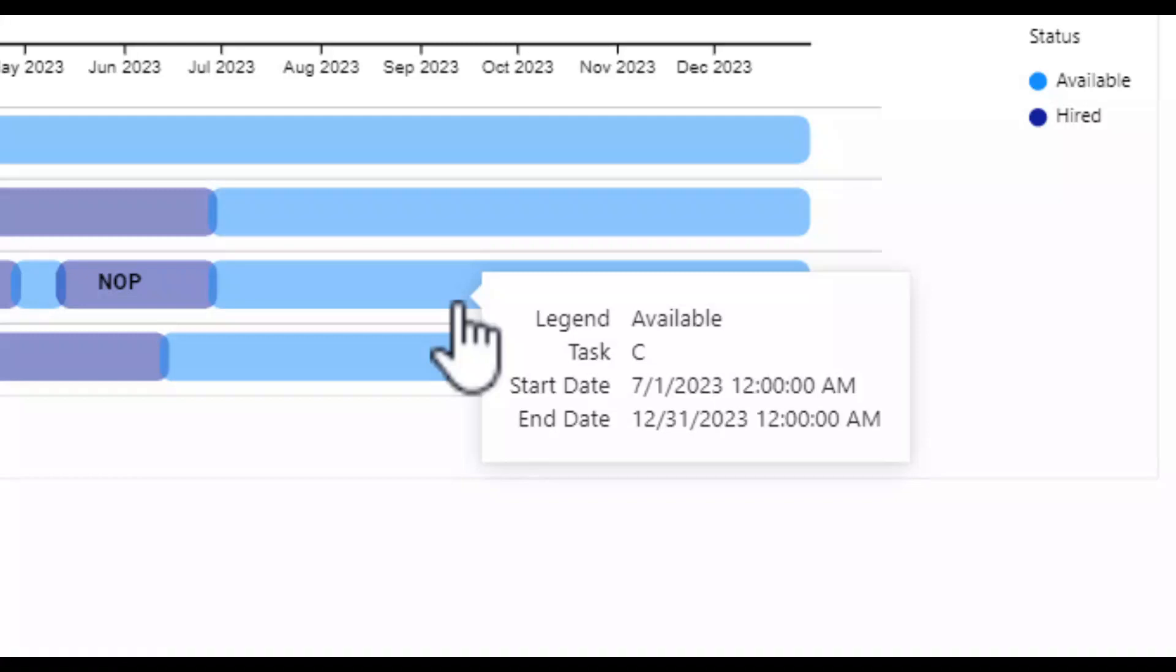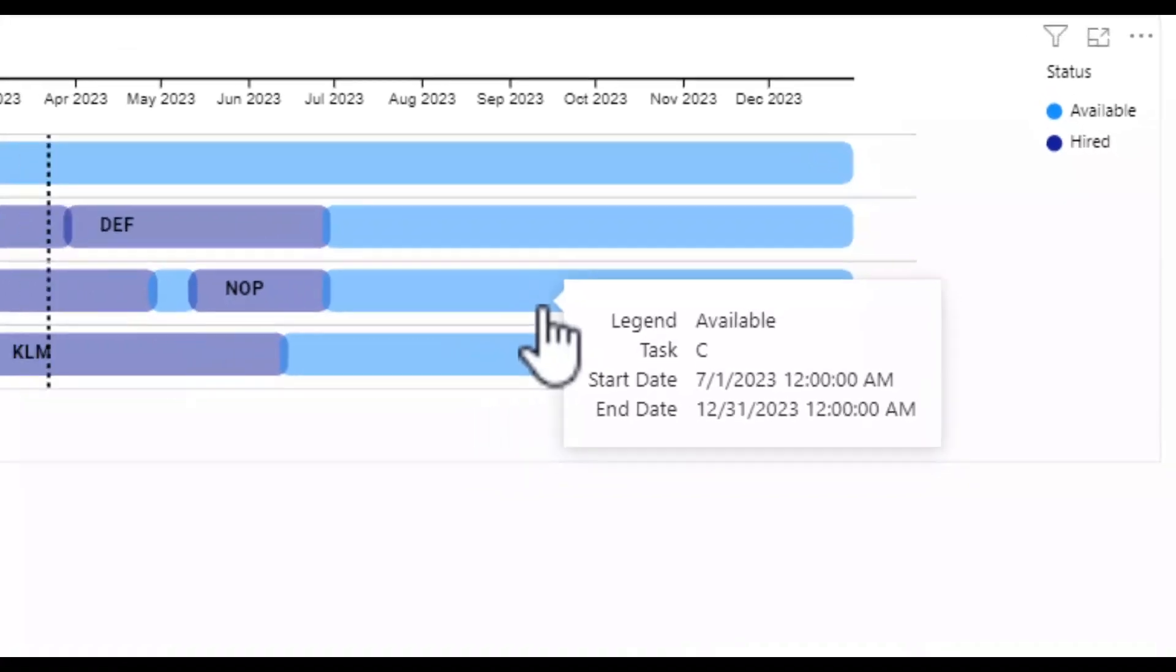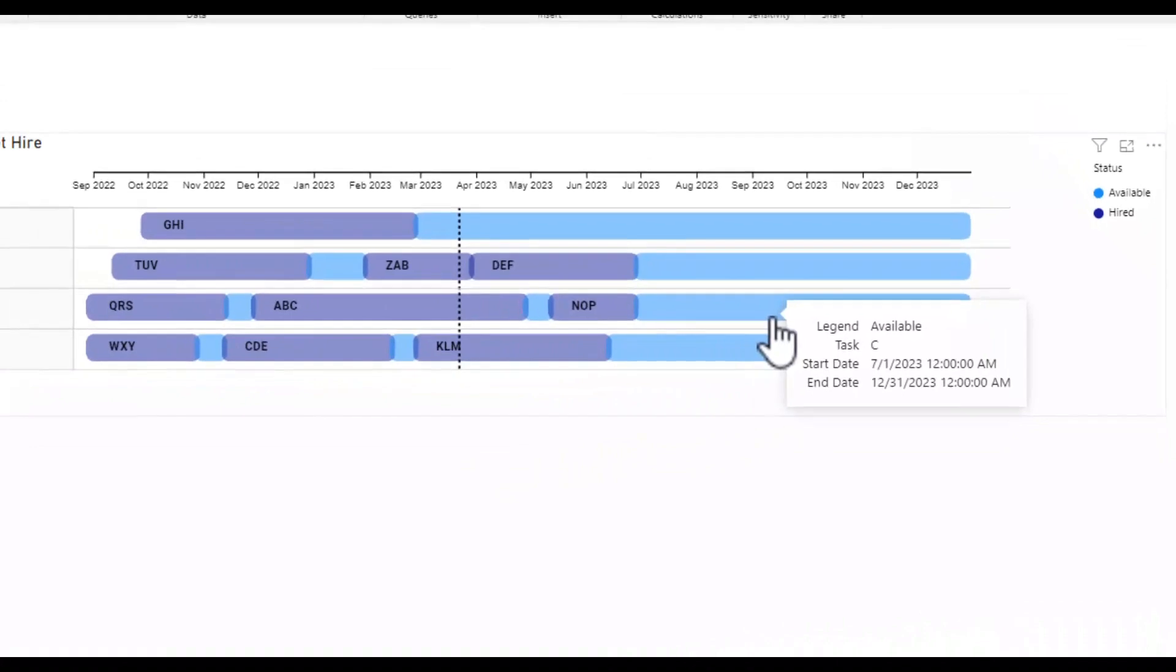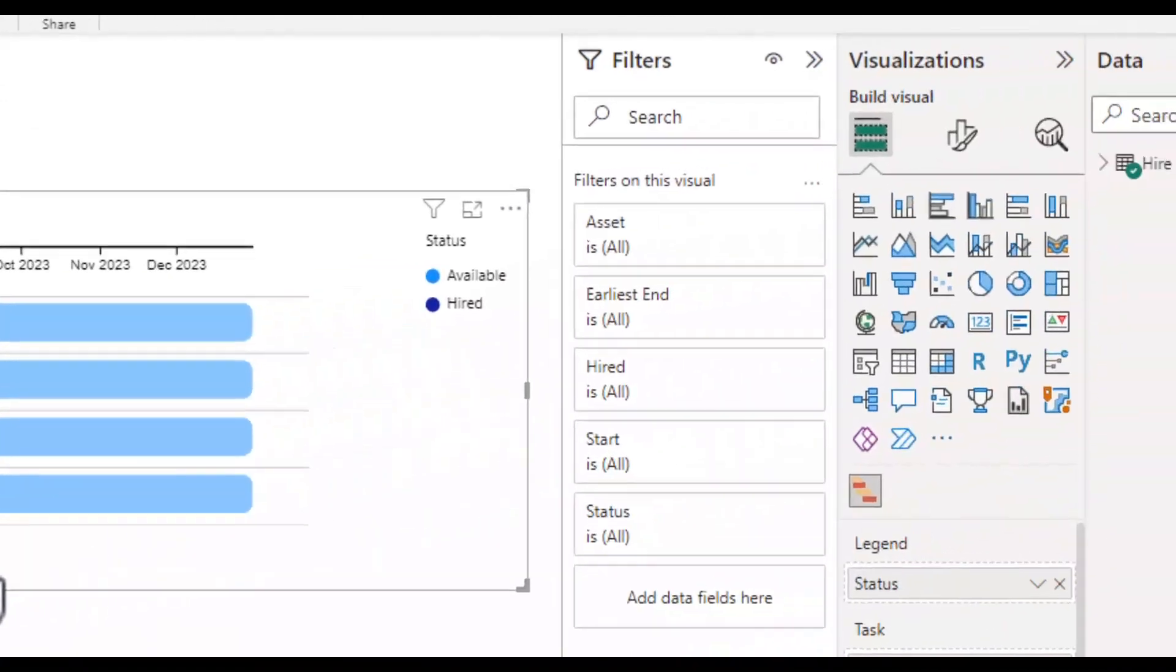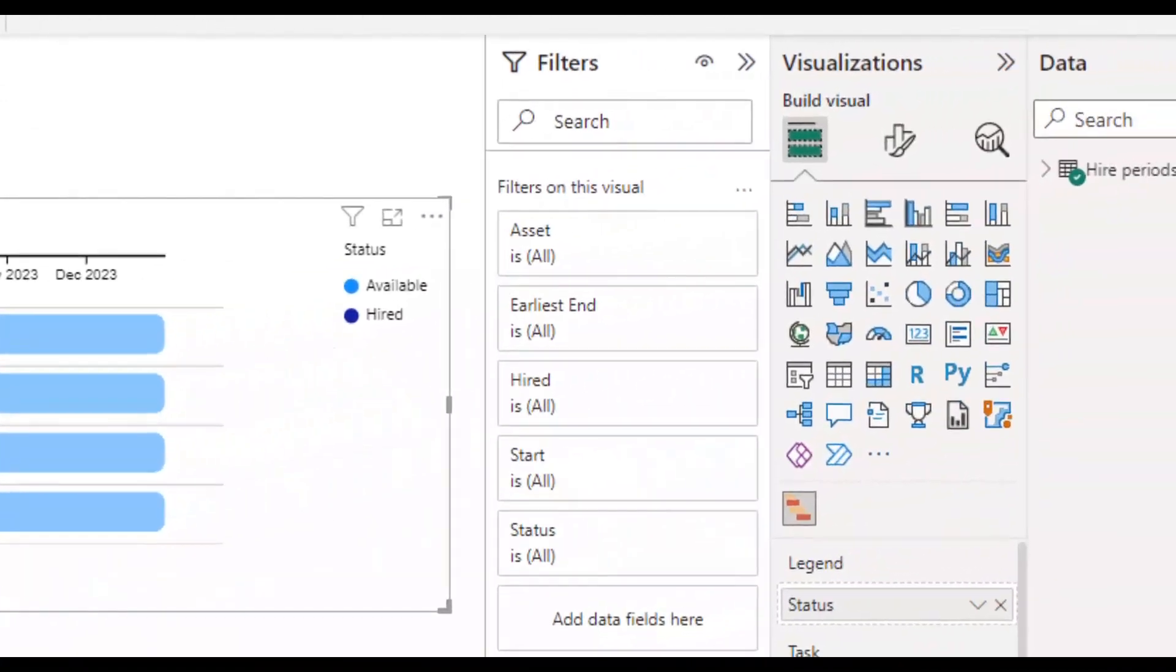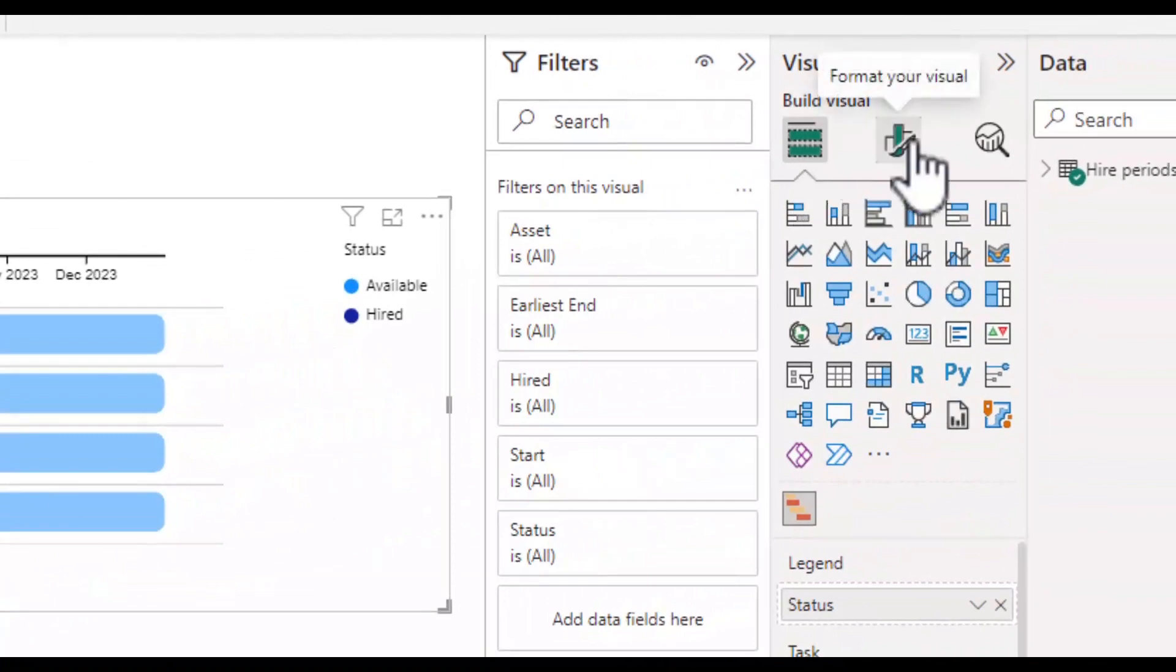To change this to day, month, year all I do is click on the diagram, go across to the visualizations pane and select the format section.